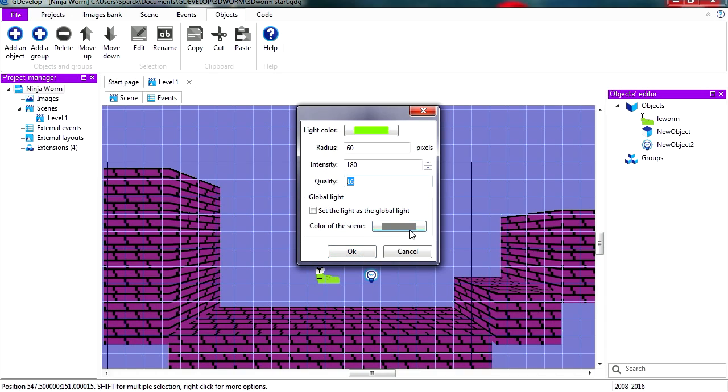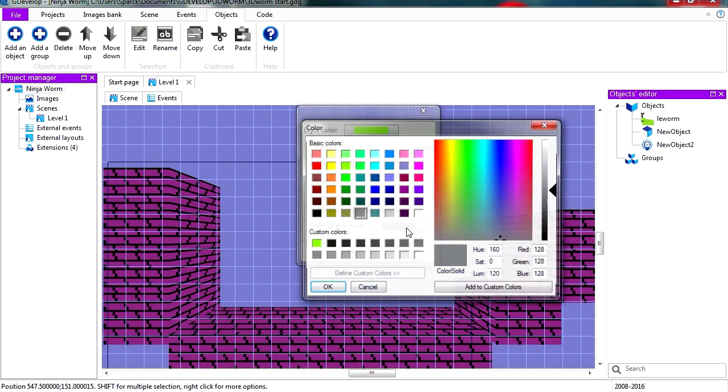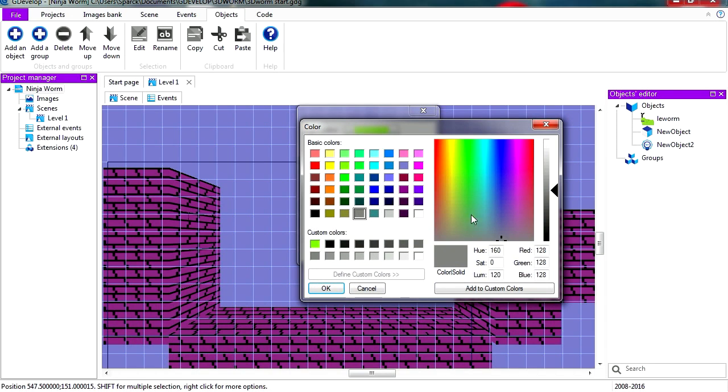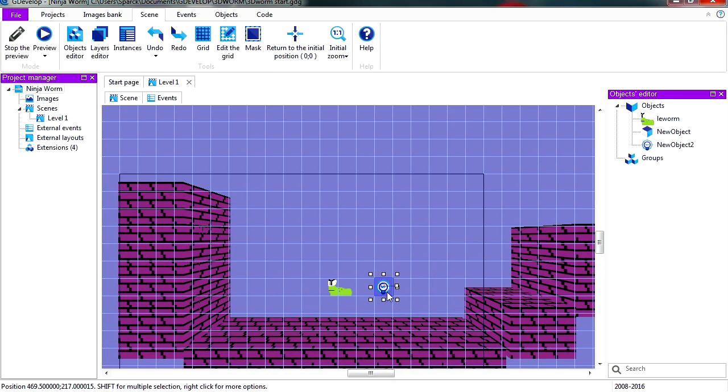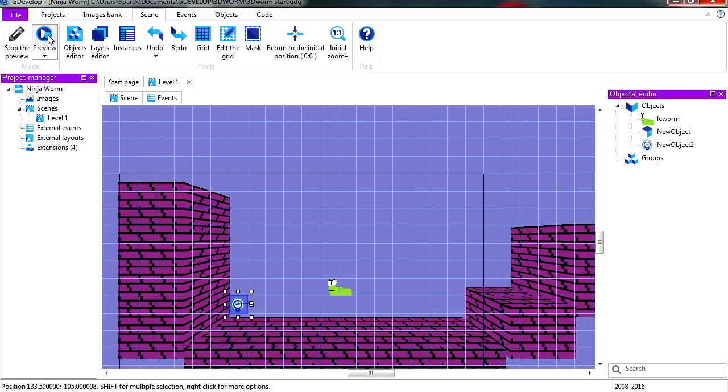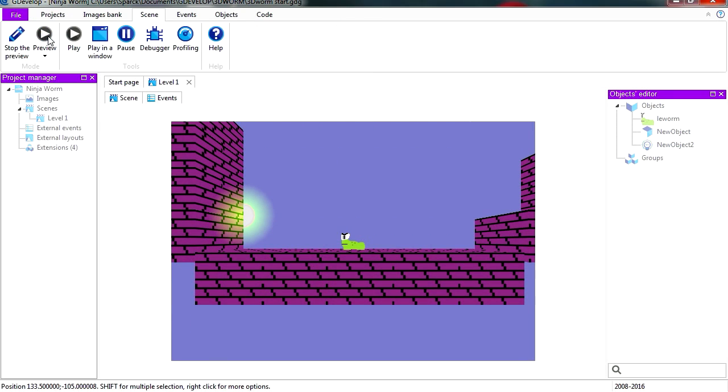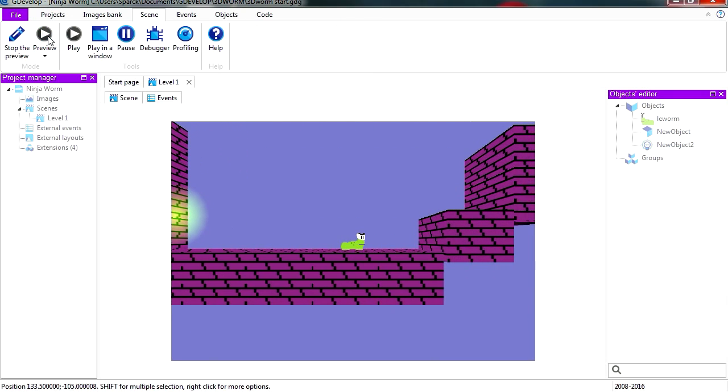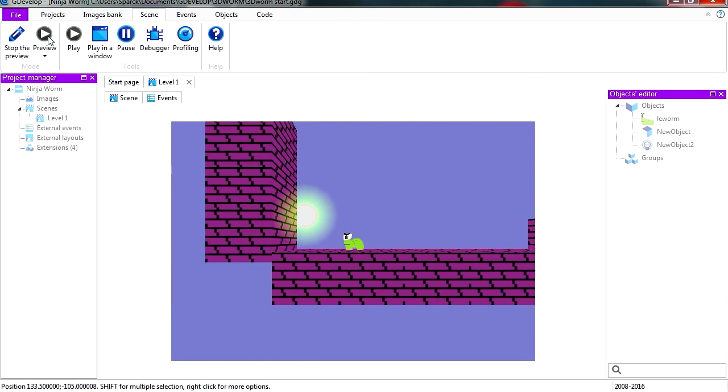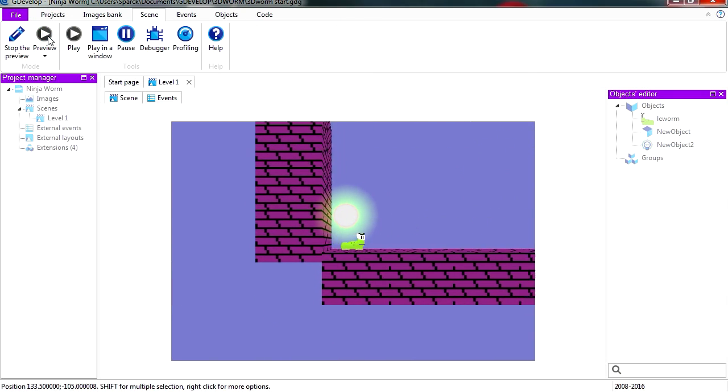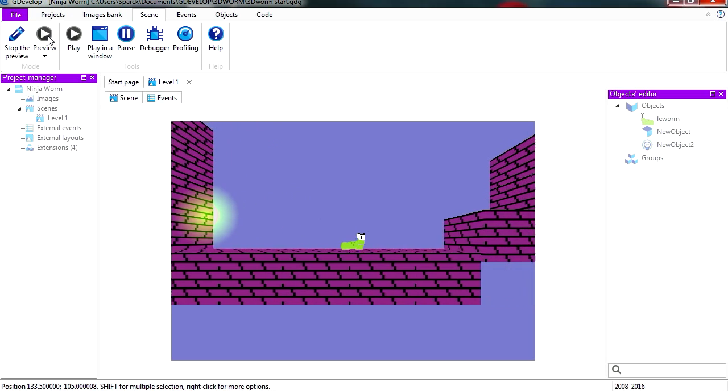The color of the scene is going to be, let's make it black. Let's place this over here and let's run this. And you can see that we have a glowing effect.